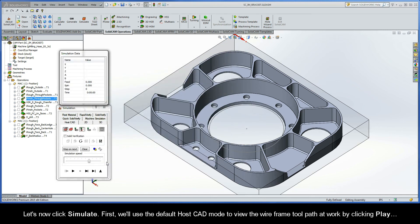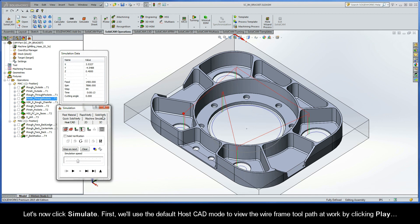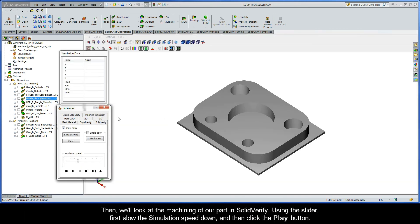Let's now click simulate. First, we'll use the default HostCAD mode to view the wireframe toolpath at work by clicking play.